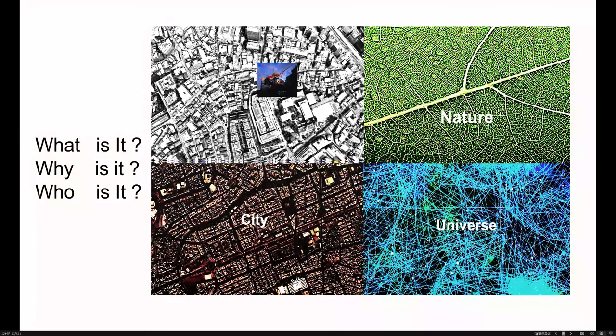So my question is, what is it? Why is it? Who did it make?